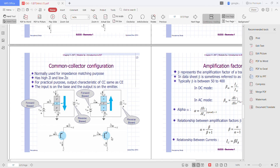Normally used for impedance matching, the common collector has high input impedance and low output impedance — Z represents impedance. For practical purposes, the output characteristics of the common collector are the same as the common emitter. The input is on the base and the output is on the emitter, so the equations used are like those of the common emitter.